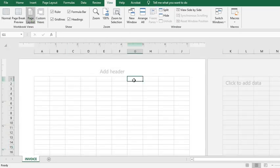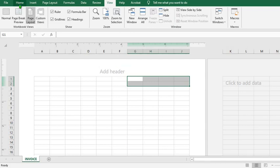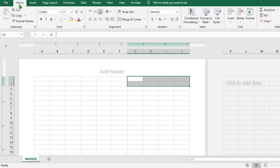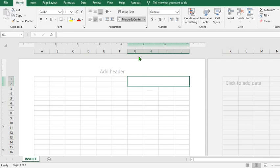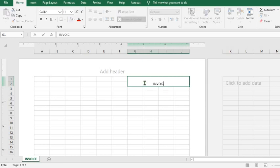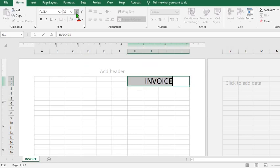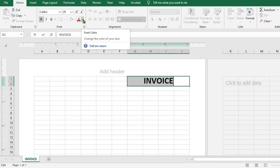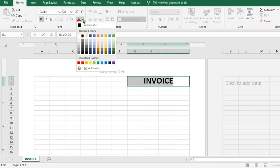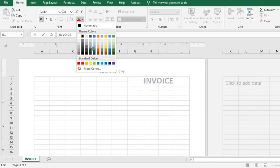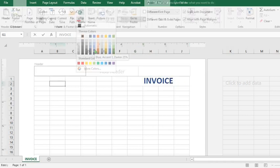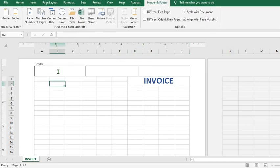We merge these cells together. Go to Home tab, click on Merge and Center, then we type in Invoice. Highlight, increase the font, make it bold. Click here and change the color. You can use any color that suits your desire.